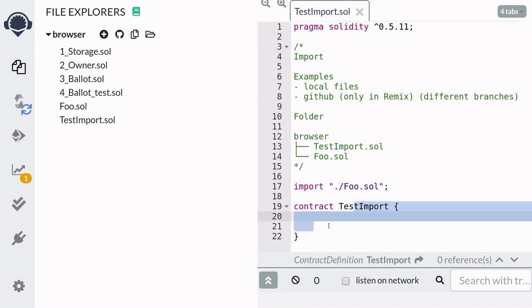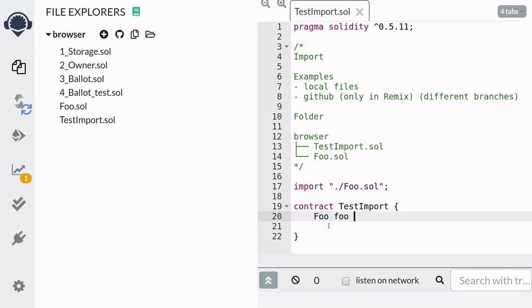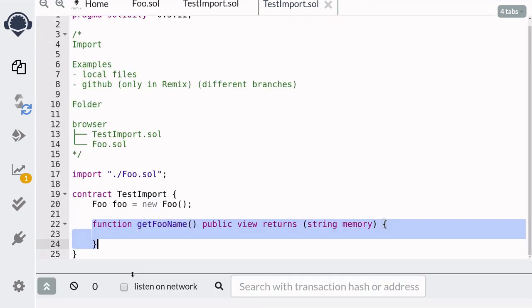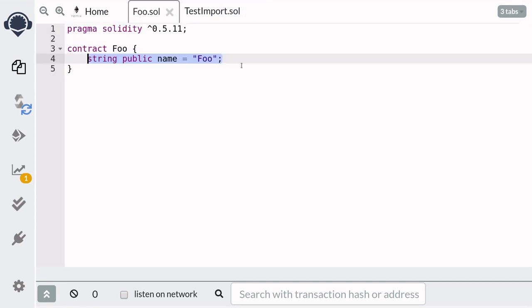So here I'll initialize a foo contract and then create a function called getFooName and then return the value of the state variable name inside the foo contract.